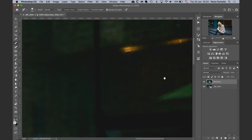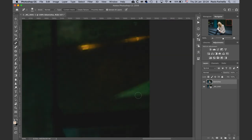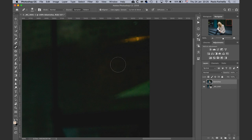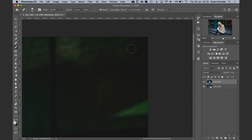Same here, same here — these lights too. For the lights I'm going to use a different strategy: select the healing brush, make it a little bit larger, sample here, then paint over — and that's gone. I'll do the same thing here: sample, paint, and goodbye. This bit is bothering me enough to be taken care of — so that's that.